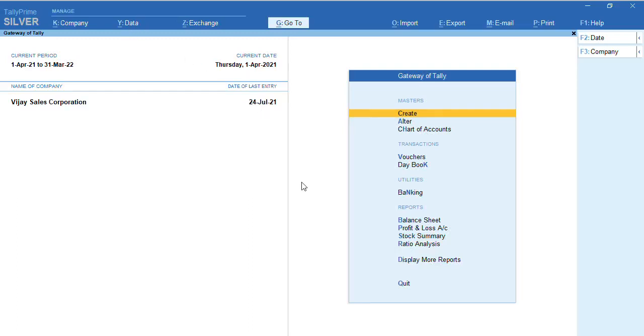Hello everyone, this is my channel Tally Learning World. In today's video, I will show you how to do remote access in Tally Prime. We have already created the company, so I'll just show you how to set the configuration for remote access in Tally Prime.